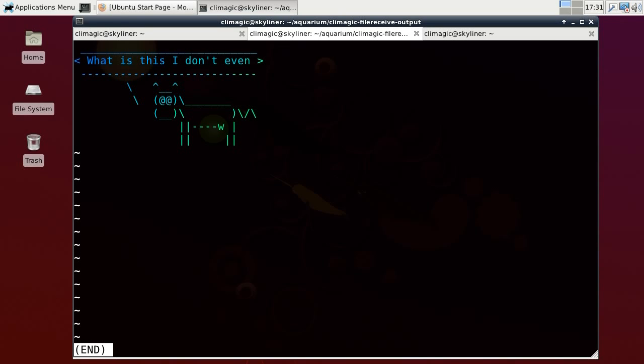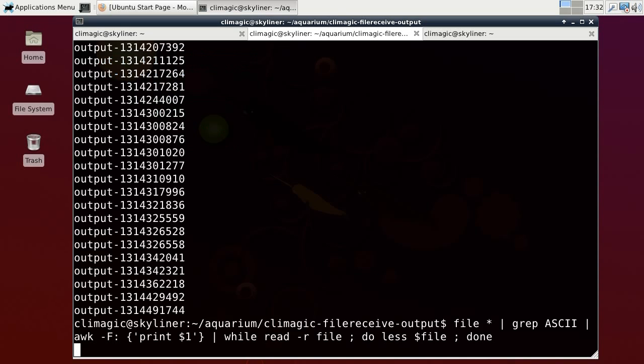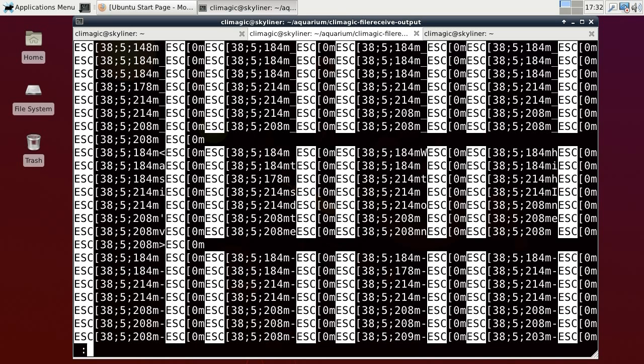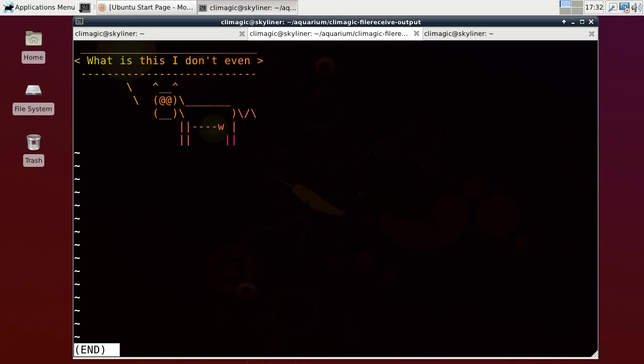So this is a program called Cow Say that he piped in. So he piped Fortune into Cow Say into Lolcat. What is this? I don't even... Well, that's probably not Fortune. That's probably just him typing in. Another one. Somebody got carried away. I like how the udder has a W. That's funny.